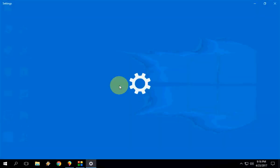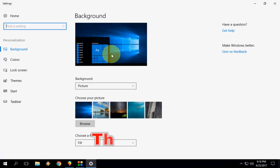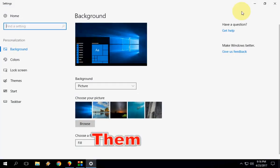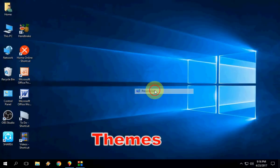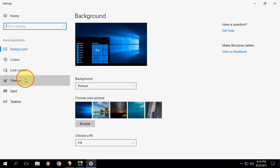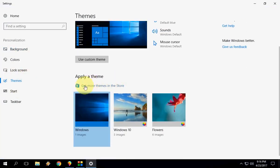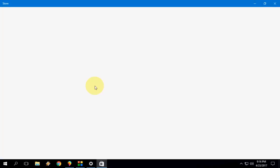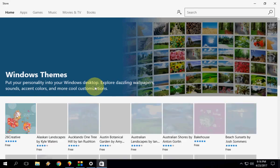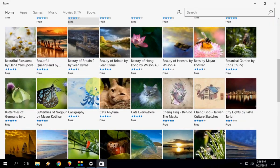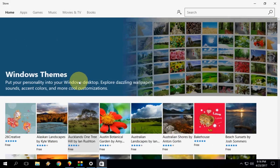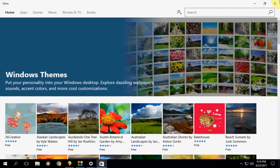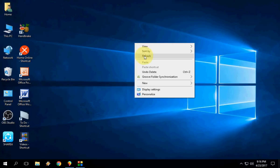Next is Themes. Windows has updated a lot of themes. Just right-click and go to Personalize, then go to Themes. Here click on Get More Themes in the Store. Here you get tons of themes as you can see. Just click here and it will apply your theme.